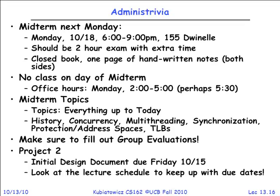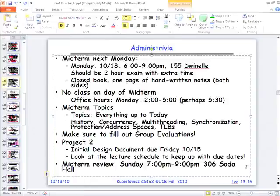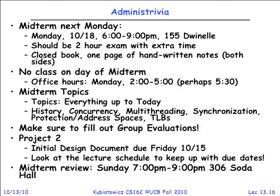We're also having a midterm review Sunday from 7 to 9 PM in 306 Soda — all three TAs will be there. That's 7 PM, not AM. If you can't take the exam Monday for some reason, make sure to let me know why — it may be too late, but you should justify it.